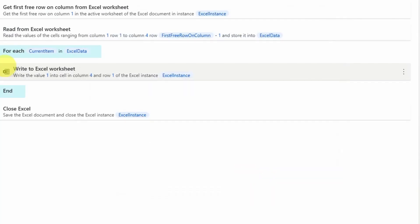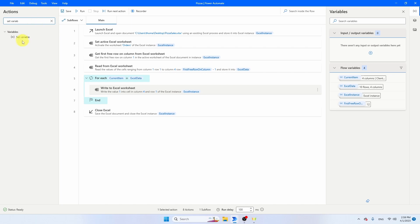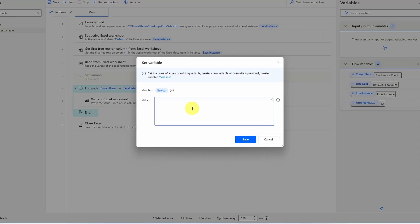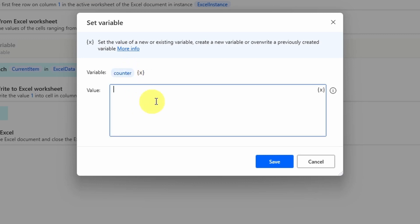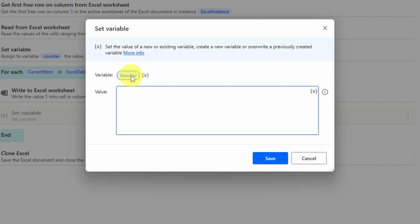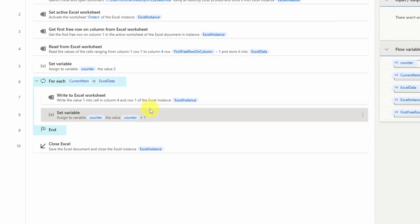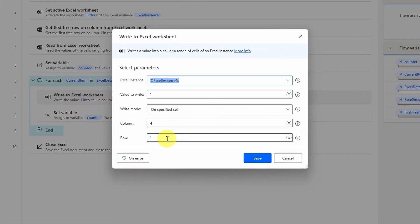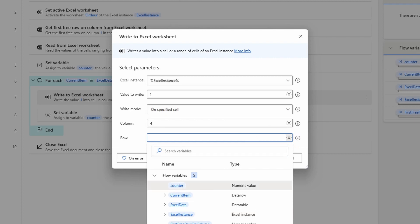To make the row dynamic, use a 'Set Variable' activity before the For Each loop and declare a variable called 'counter' with value 2 — because we start writing from the second row in Excel. Then add another Set Variable at the end of the For Each (but still inside it), setting counter equal to counter plus 1 before the percentage sign. This tracks the current row being processed. Back in 'Write to Excel Worksheet', change the row from 1 to the counter variable and save.